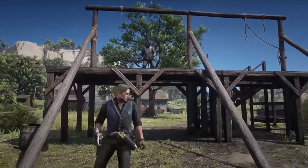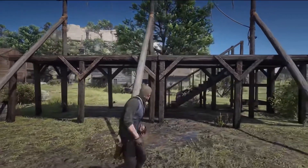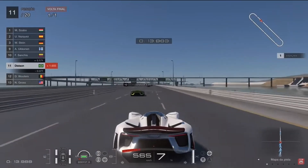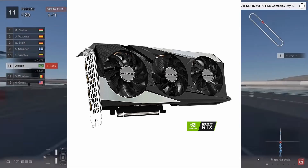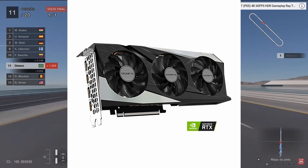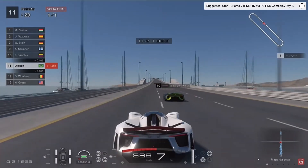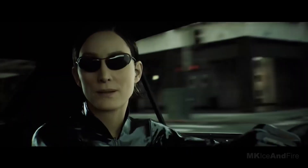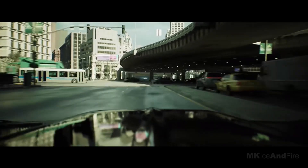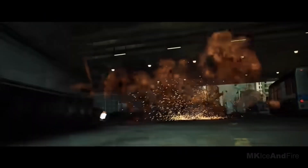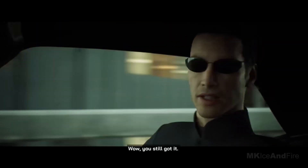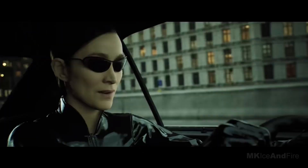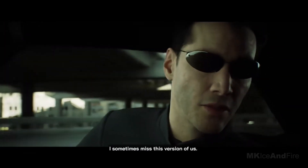A good example is the Gigabyte RTX 3050 — you can purchase it at Micro Center for $379 right now. If you look through the specs for this particular graphics card, you'll see that the CUDA Core count comes in at 2,560. You can use those specs to judge what kind of graphics performance you're going to get.